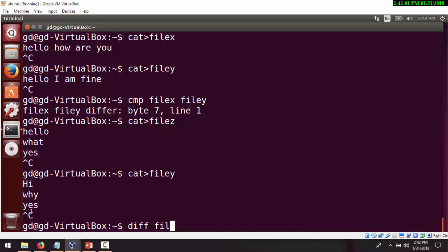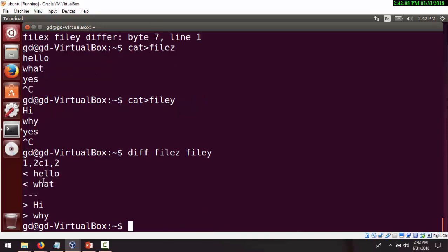Using diff with file Z and file Y, it shows you the difference between the two files. The output shows '1,2c1,2', where C stands for change — meaning to make file Z and file Y identical, you would need to change lines 1 to 2 in the first file to match lines 1 to 2 in the second file. The diff command tells you what the differences are and how you can make the changes to make the files identical.